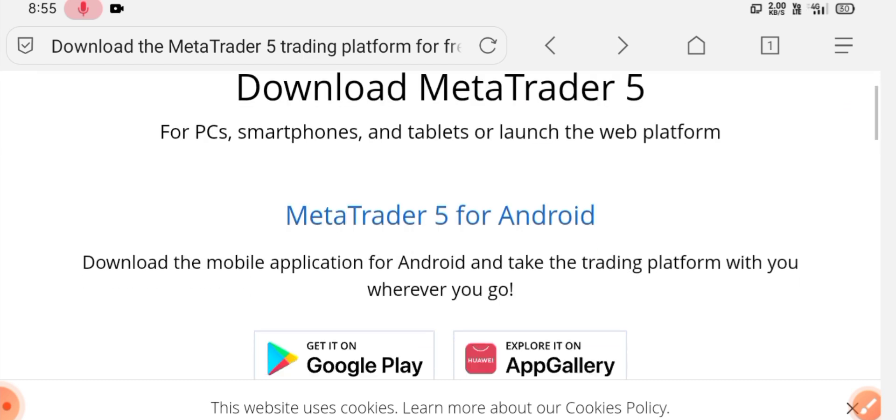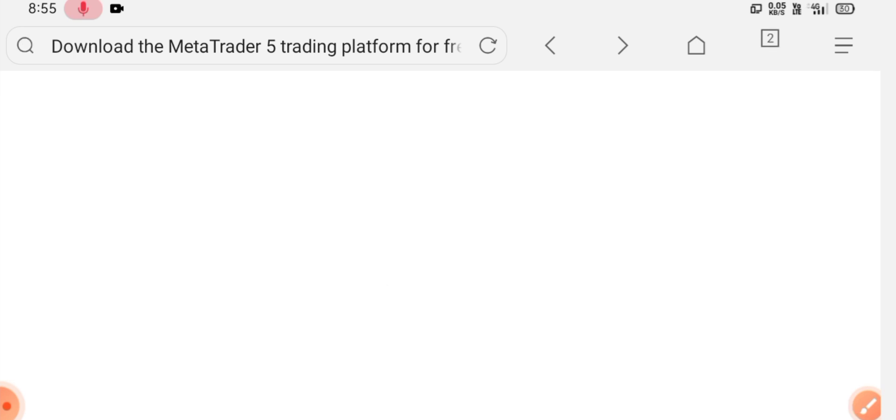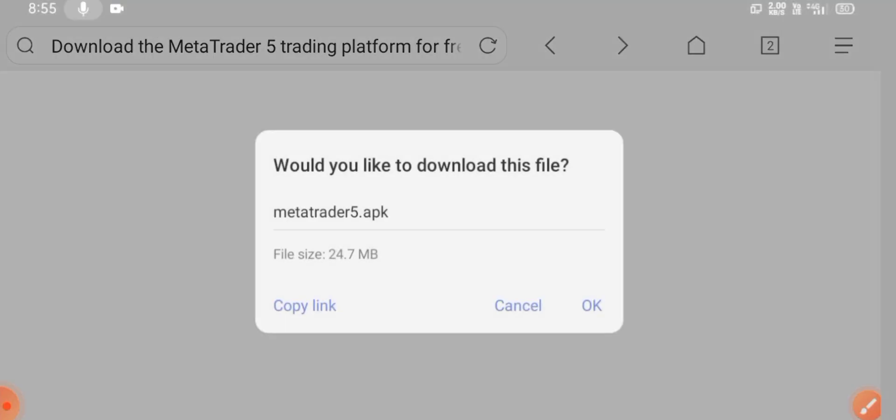Now as here you can see the MetaTrader 5 APK. Simply click on this link and here you can download the MetaTrader 5 APK.